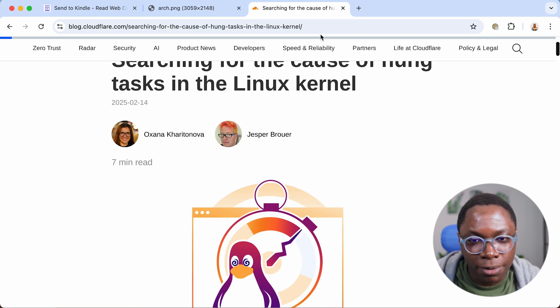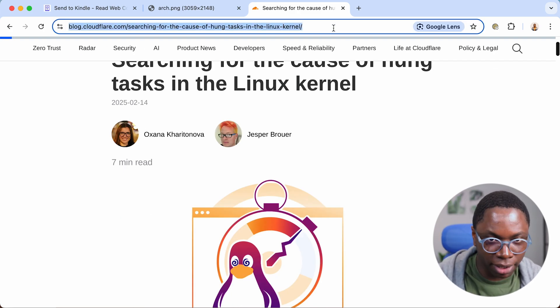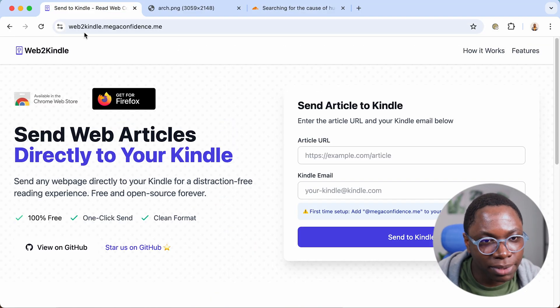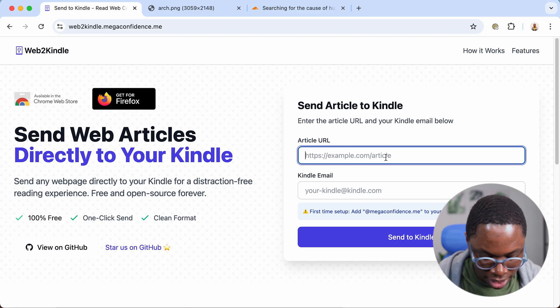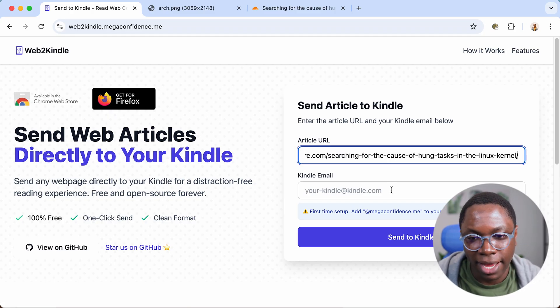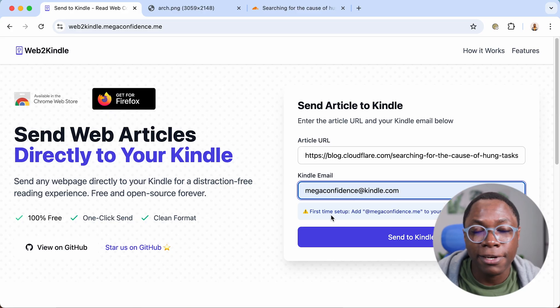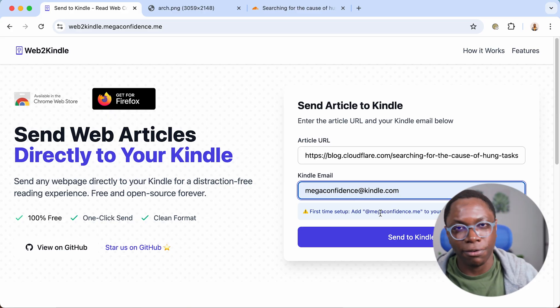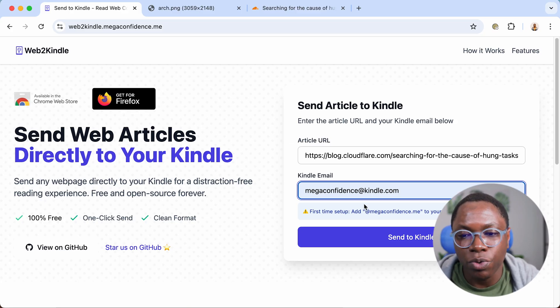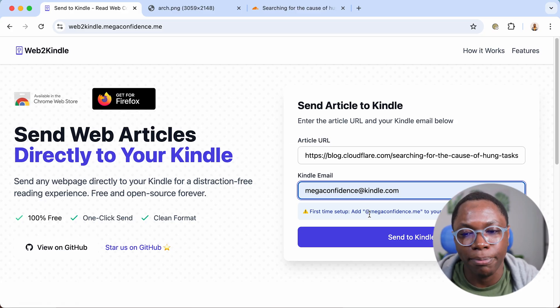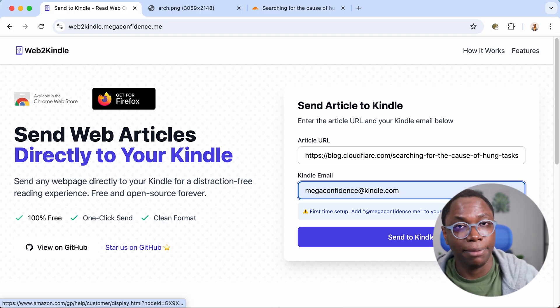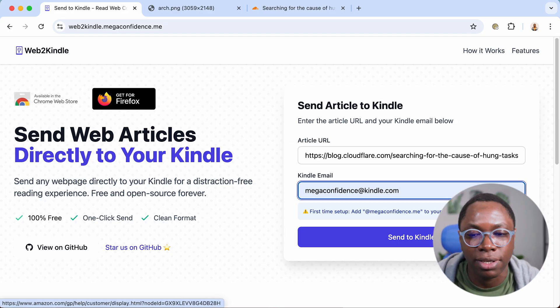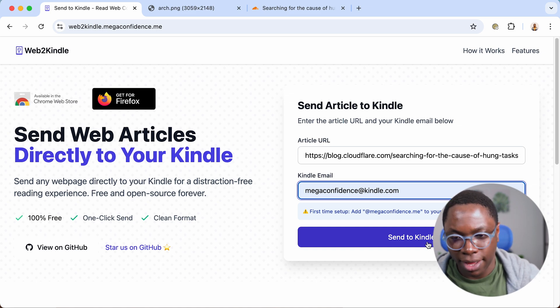So all I'll have to do here is go copy the URL, head over to the website, which is webtokindle.megaconfident.me. I'm going to paste this in right here. Then I also need to enter my Kindle email address. And if it's your first time using the service, like if you want to give this a test and see how it works, you need to add this email domain to your Kindle approved emailing list. That's important. You have to do that just once as a first time setup.